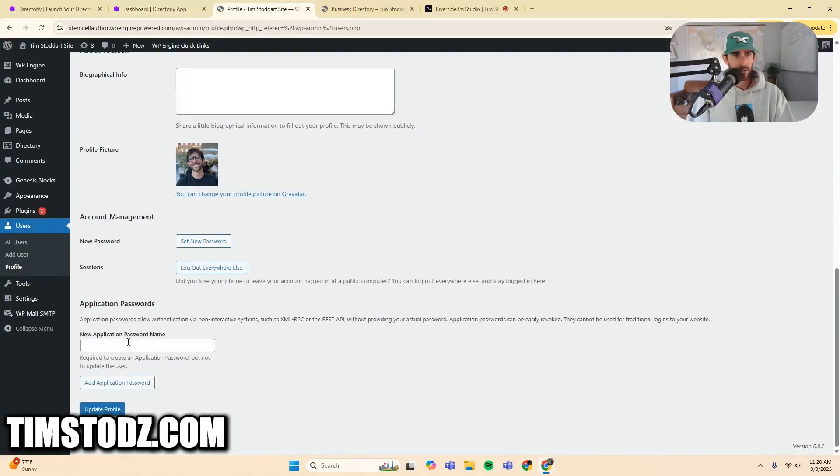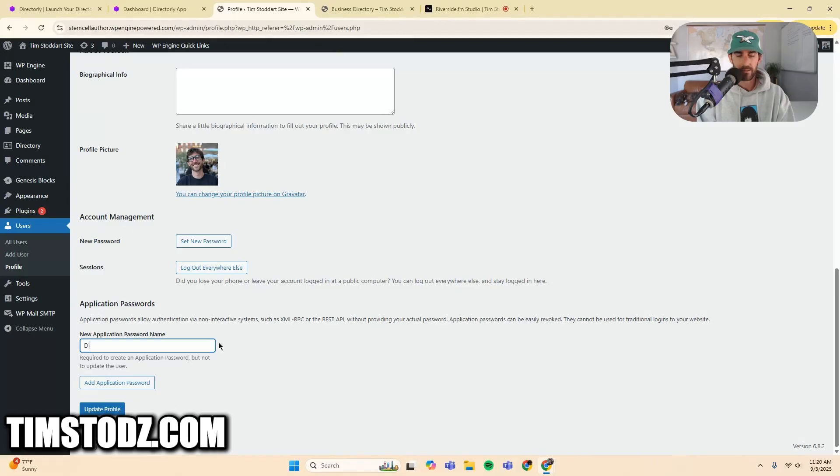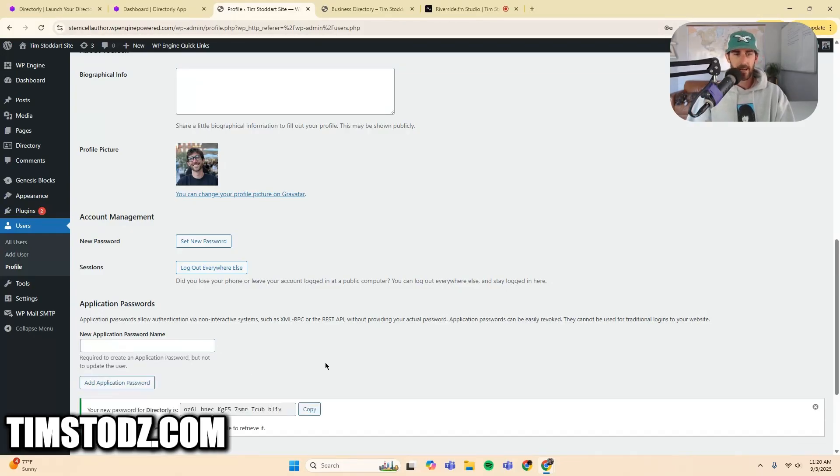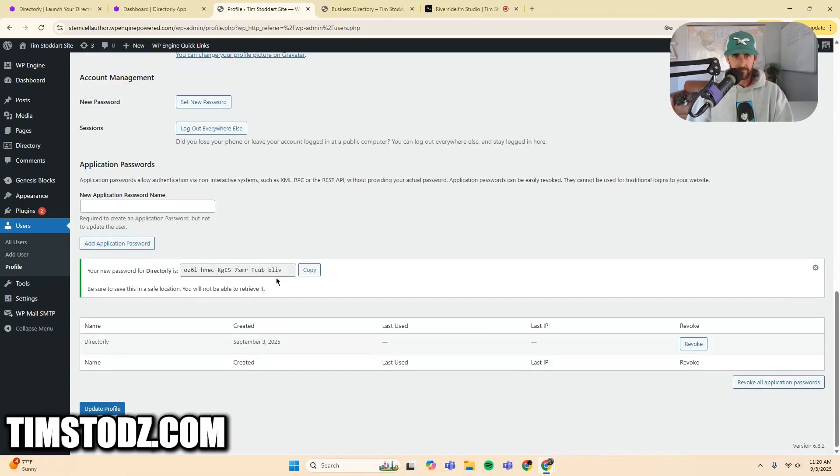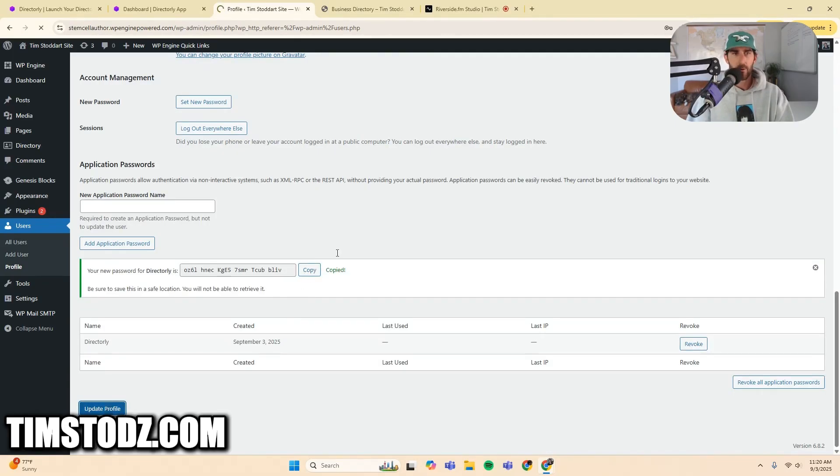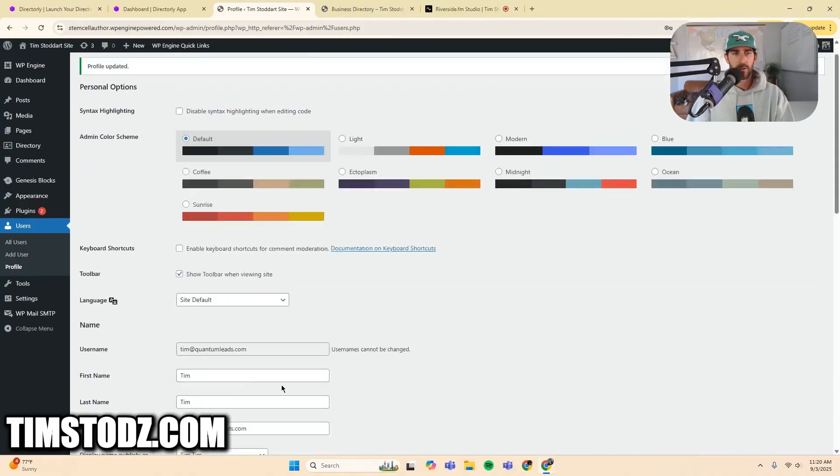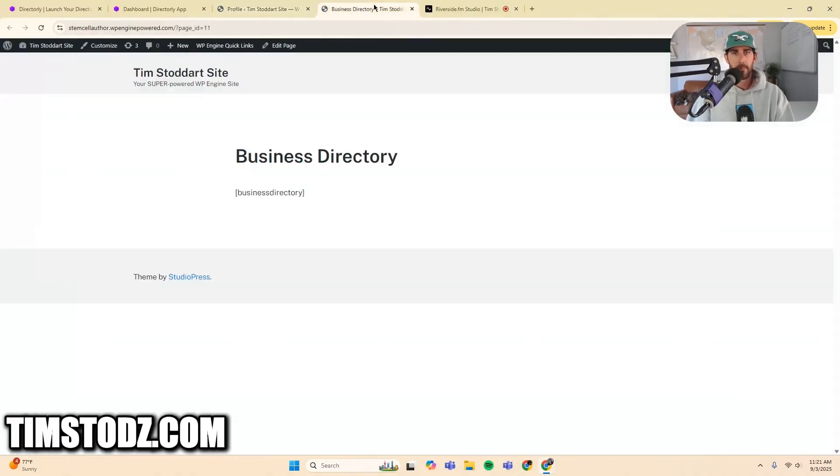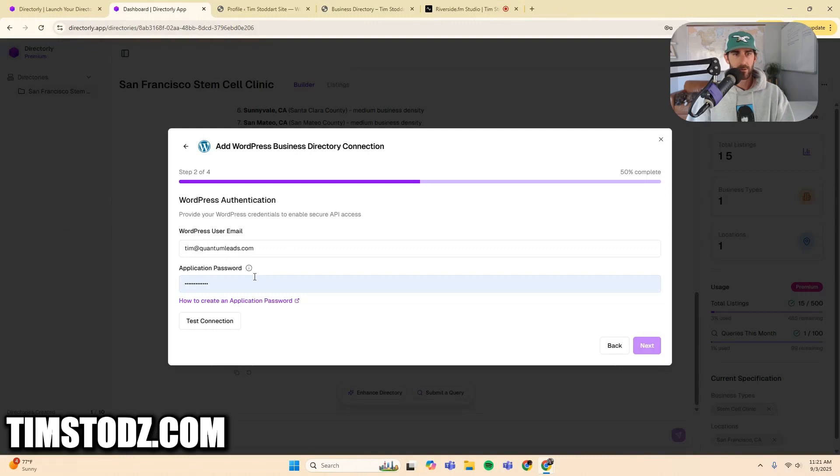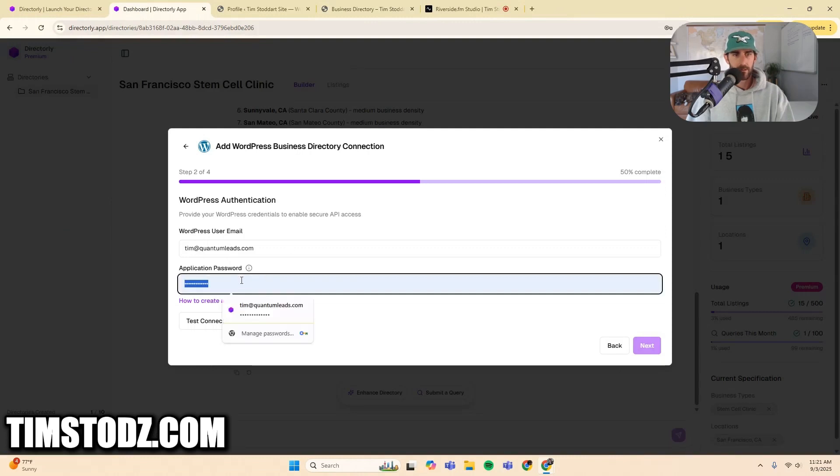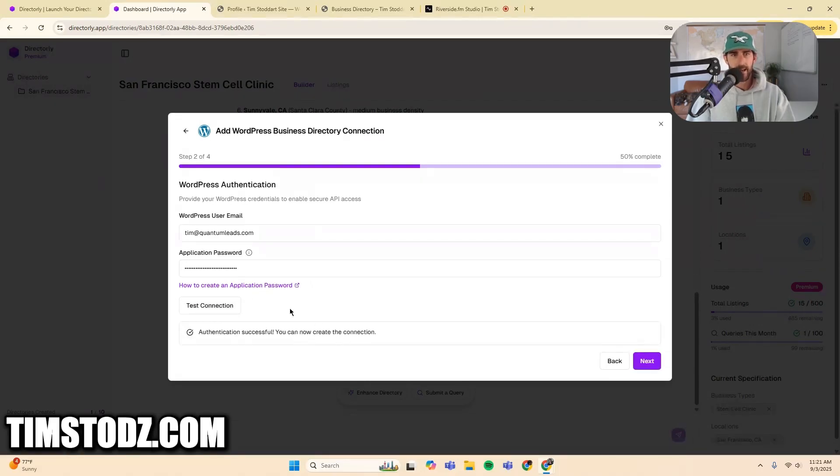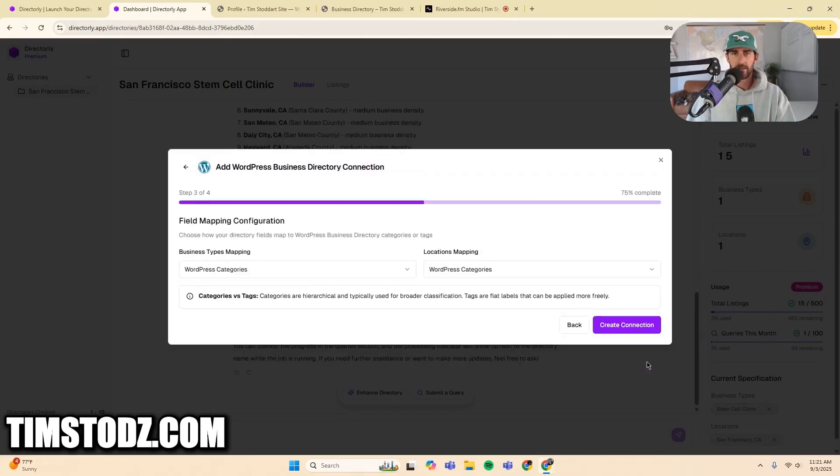So you go back here and you put in the email address and then your application password. It's basically like an API password. You're going to come down here, new application password name. So I'm going to name it directory, add application password. And then right here, here is your password. So I'm going to copy this, update the profile so that WordPress sees your new password. And I'm going to come back to directory, create the application password, test it. And everything is connected. Authentication successful. You can now create the connection. I'm going to click next.